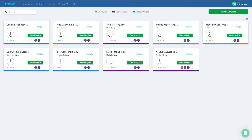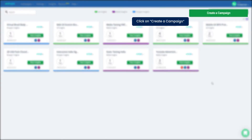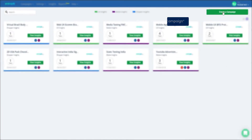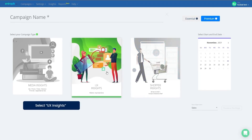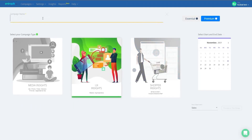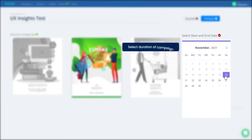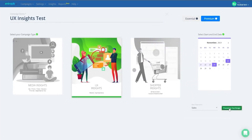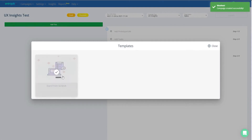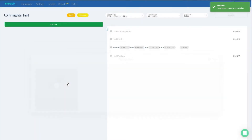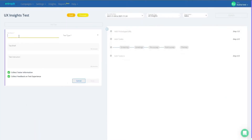Once you log into the platform, click on Create Campaign and select UX Insights. Give your campaign a name, choose the duration of your research campaign, and proceed to Test Setup. Select Start from Scratch and proceed to Campaign Setup.